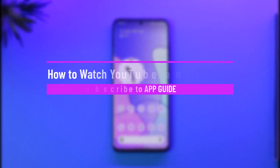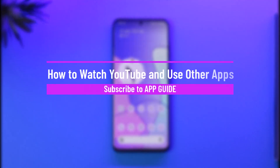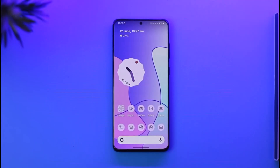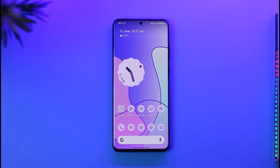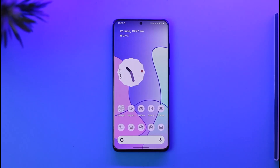Welcome back to the channel. In this video, I will guide you through the steps on how you can watch YouTube and use other apps at the same time. Make sure to watch the video till the end. Now, most likely if you want to use YouTube in picture-in-picture mode while also using other apps, you might think you need YouTube Premium — but do not worry.